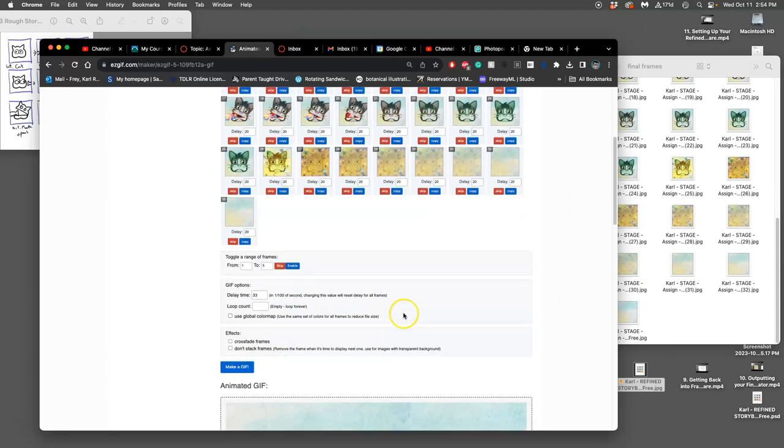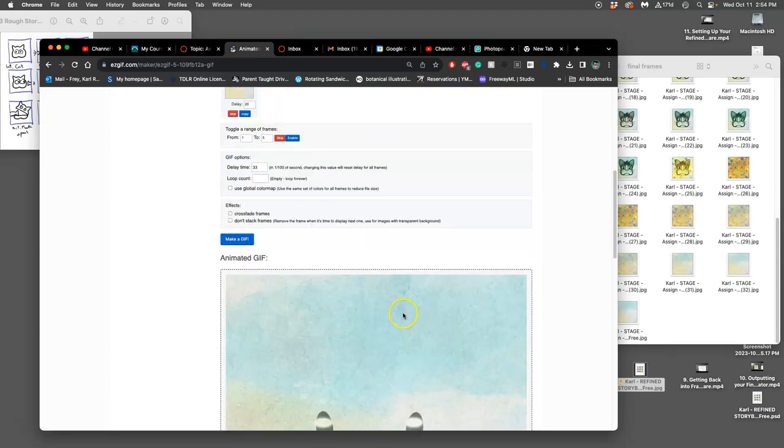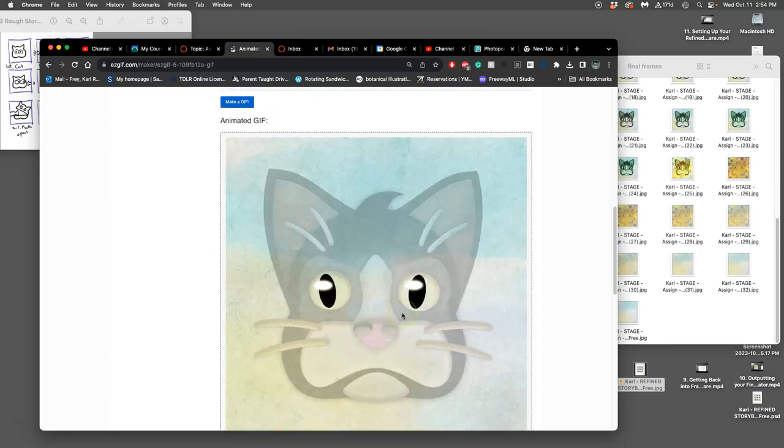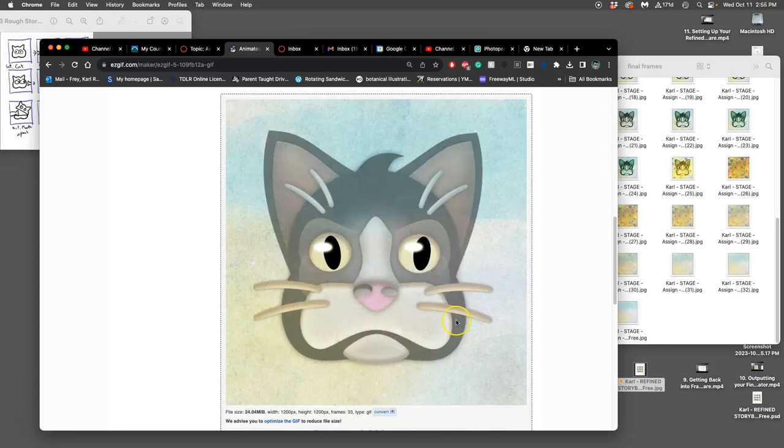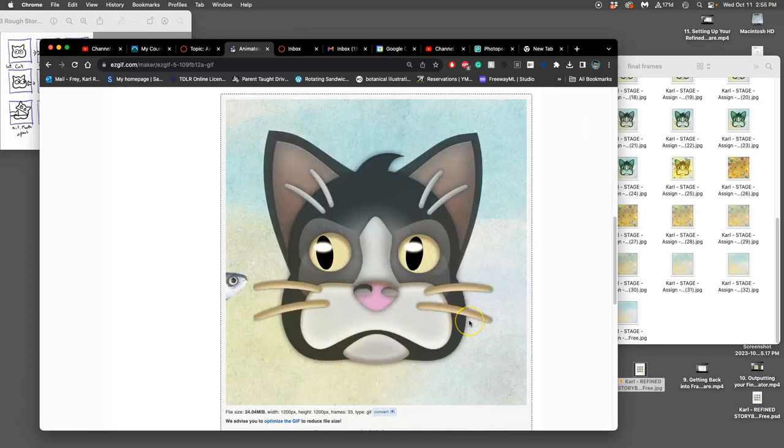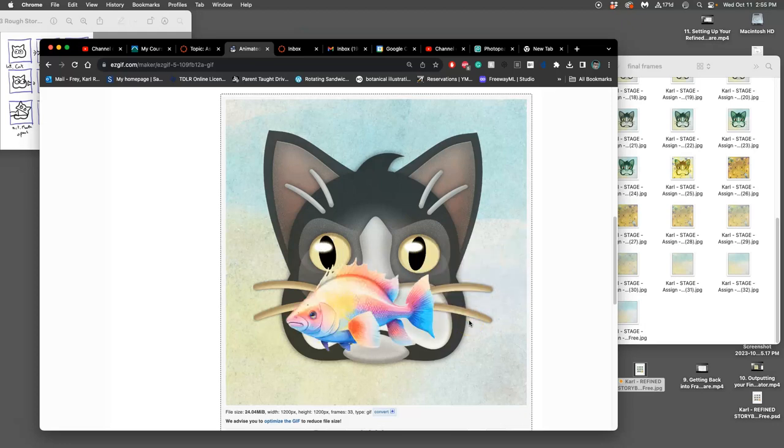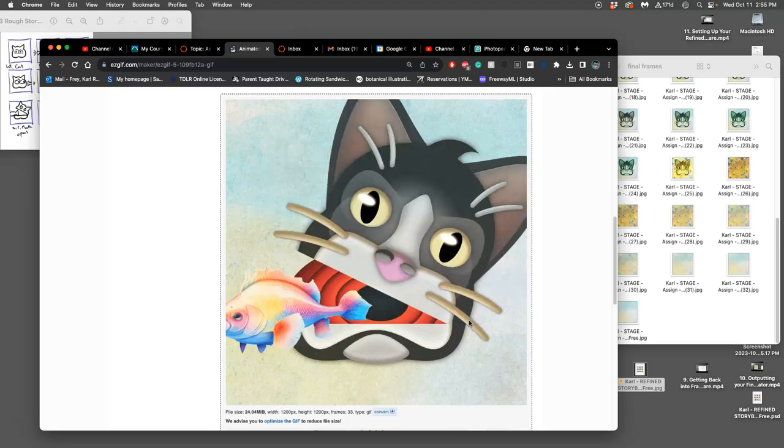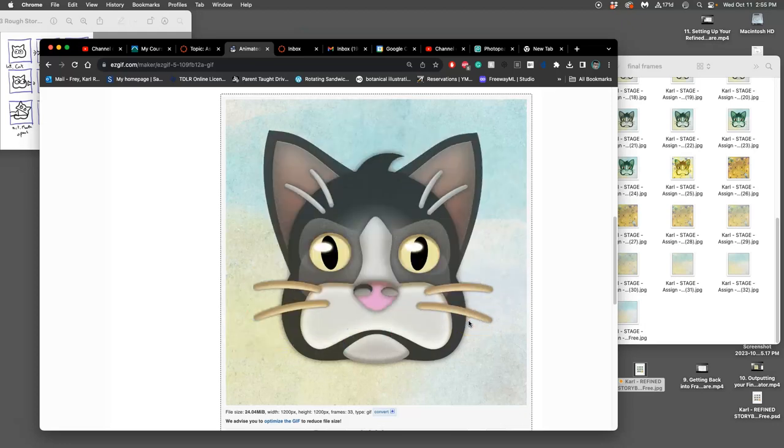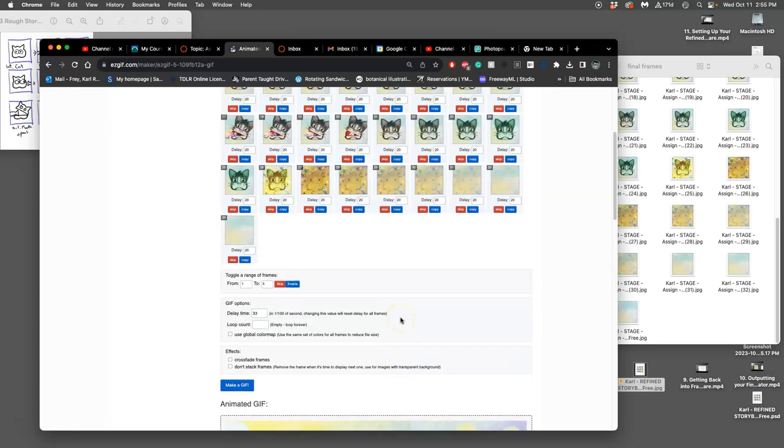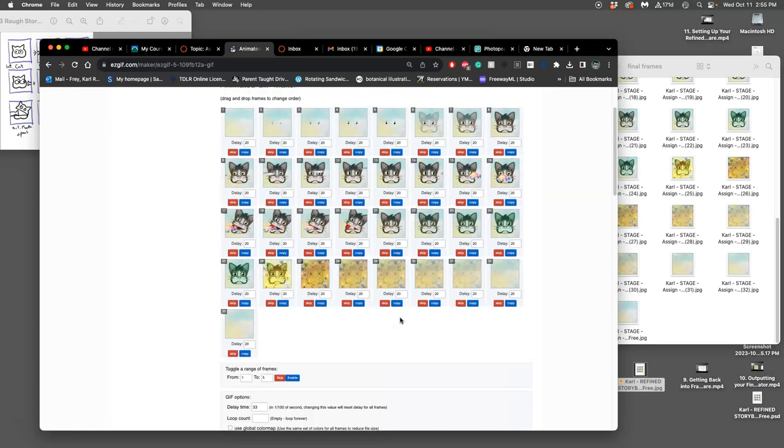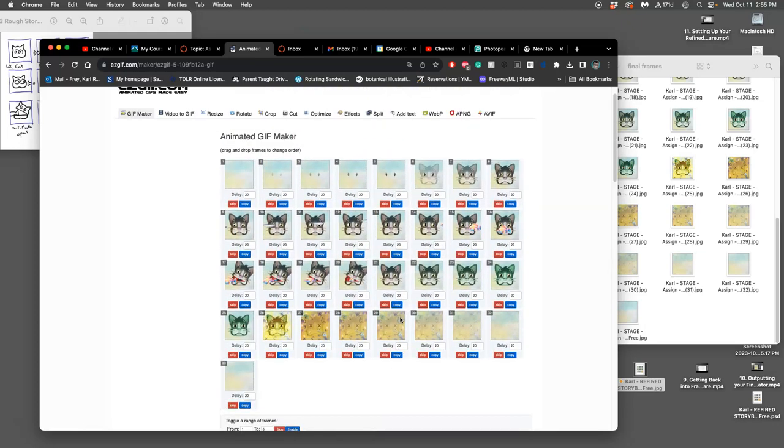So, I'm going to change it all to the default to 33 frames per second. Make a GIF. And then it's going to move a little bit more slowly. And a little bit more like what I tested and designed. But, wouldn't it be fun to speed it up when he sucks the fish up?